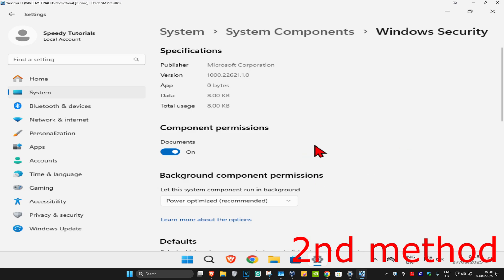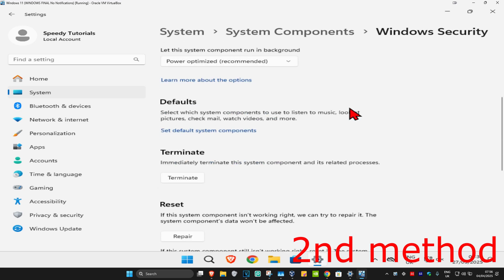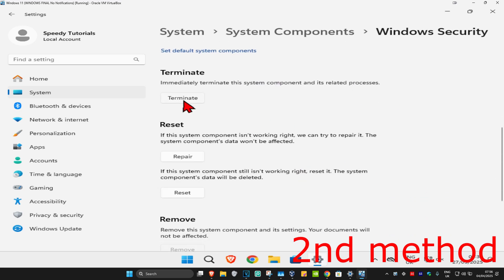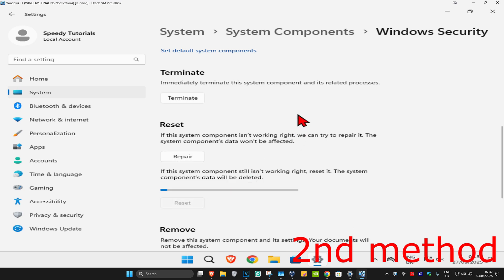Once you're on this, scroll down and click on terminate. Now, click on reset, and click on reset again. Wait for this to load.